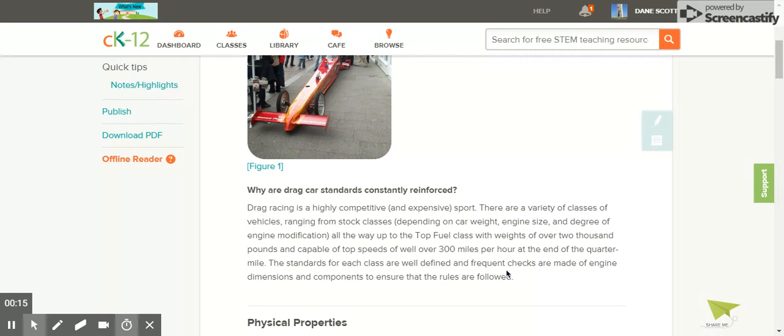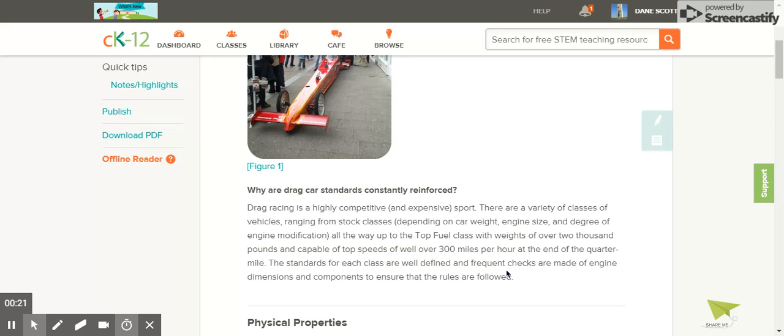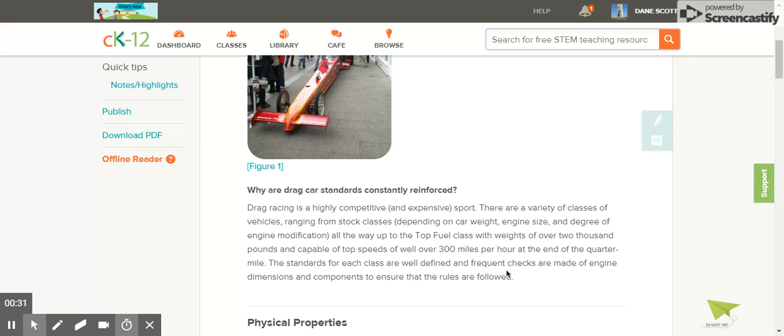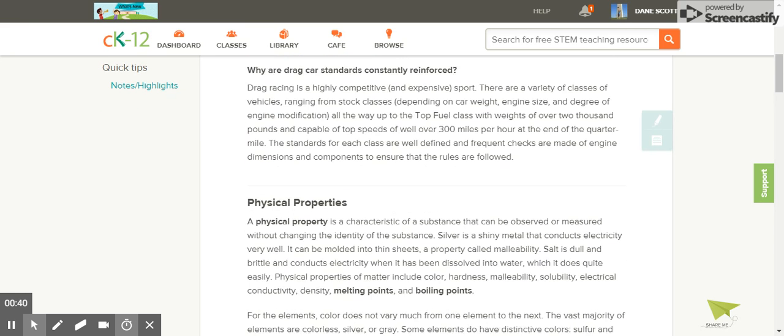There are a variety of classes of vehicles, ranging from stock classes depending on car weight, engine size, and degree of engine modification, all the way up to the top fuel class with weights of over 2,000 pounds and capable of top speeds well over 300 miles per hour at the end of the quarter mile. The standards for each class are well-defined and frequent checks are made of engine dimensions and components to ensure the rules are followed.